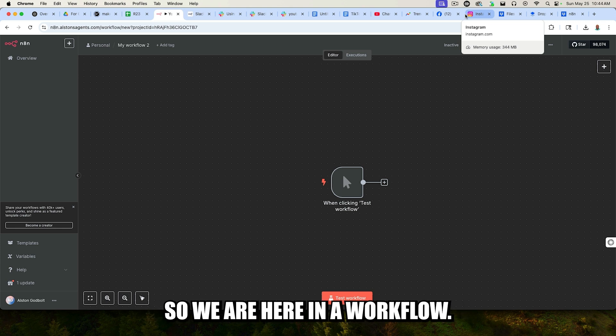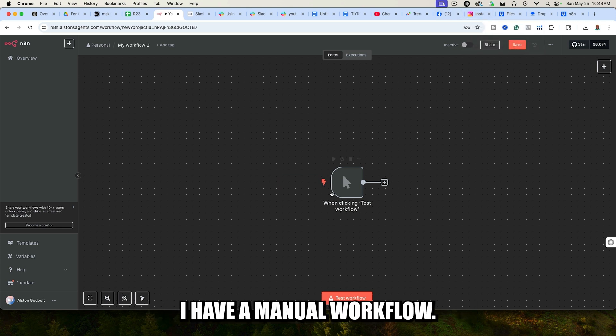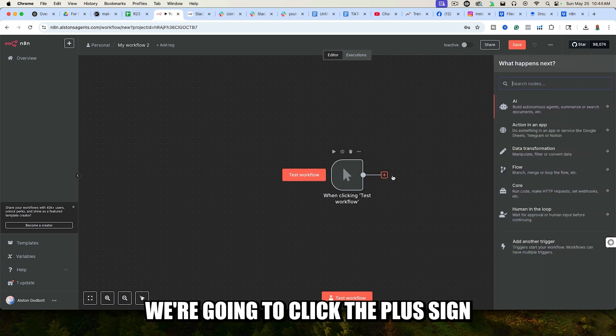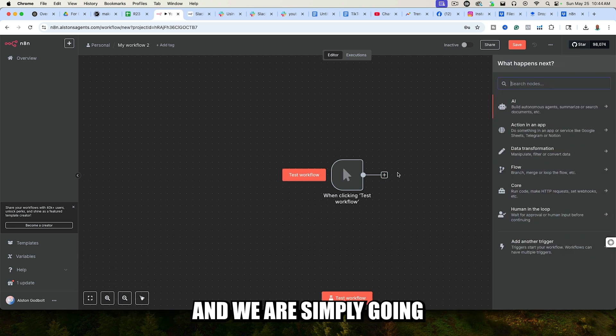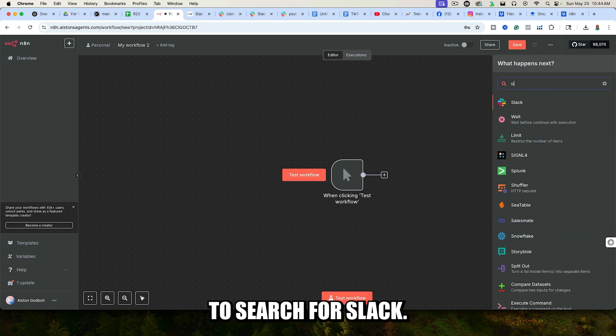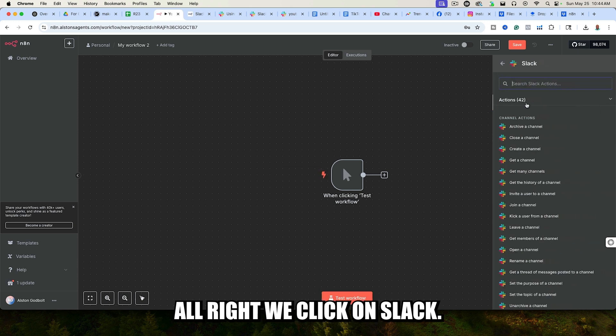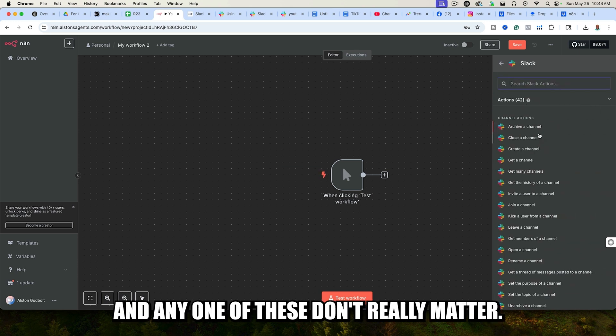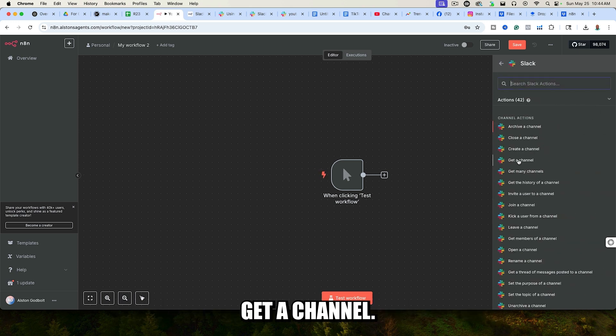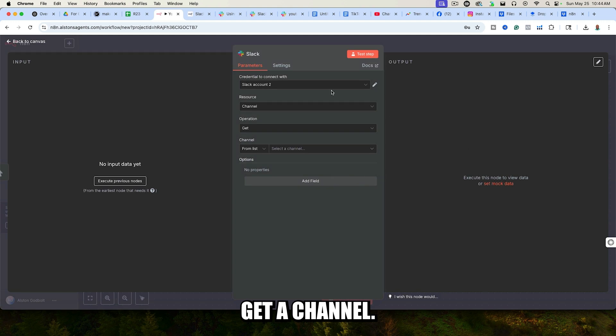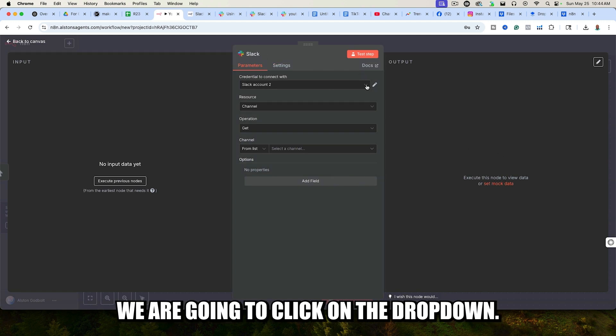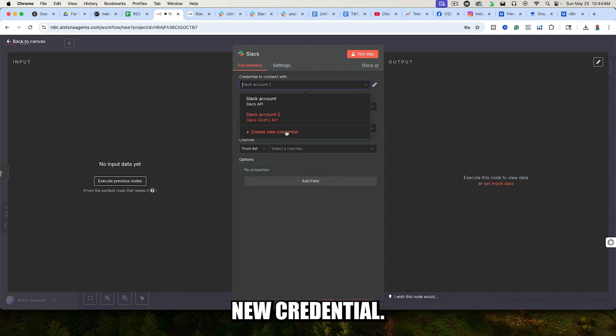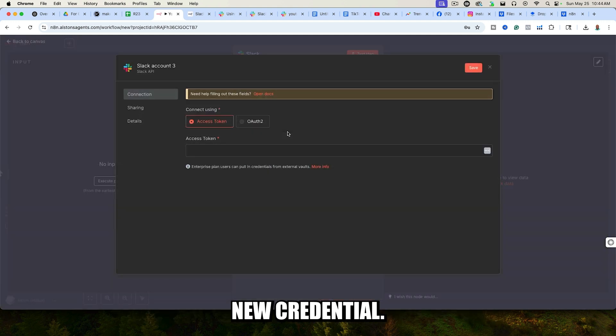We are here in a workflow. I have a manual workflow. It doesn't really matter how you start it. We're going to click the plus sign, and we are simply going to search for Slack. We click on Slack, and any one of these don't really matter, but I'm just going to click on Get a Channel. From here, we are going to click on the drop-down, and we are going to click on Create New Credential.